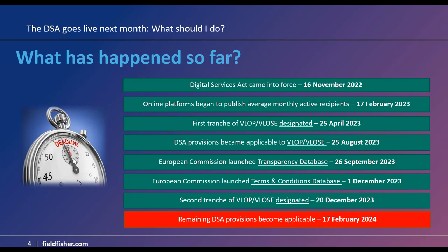The European Commission launched a transparency database back in September of 2023. Currently only the VLOPs and VLOSEs are required to submit their statements of reasons to this DSA transparency database. But from February 2024, that disclosure requirement will apply to all online platforms. This is a publicly available database allowing anyone to access and download information made available by platforms regarding their content moderation decisions.